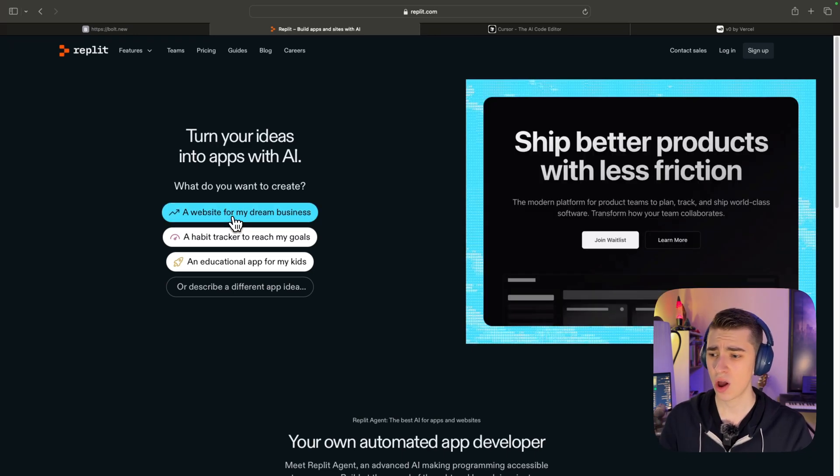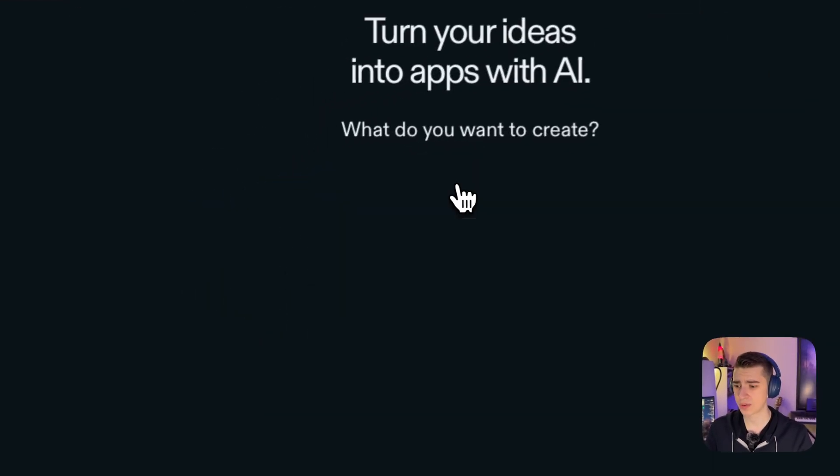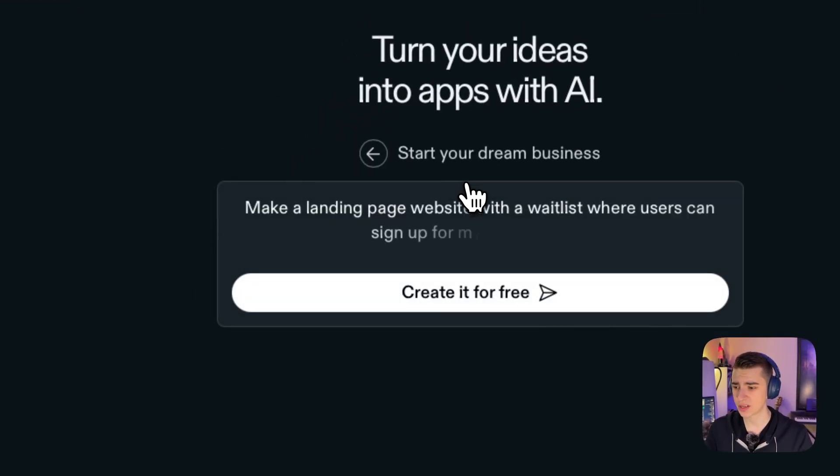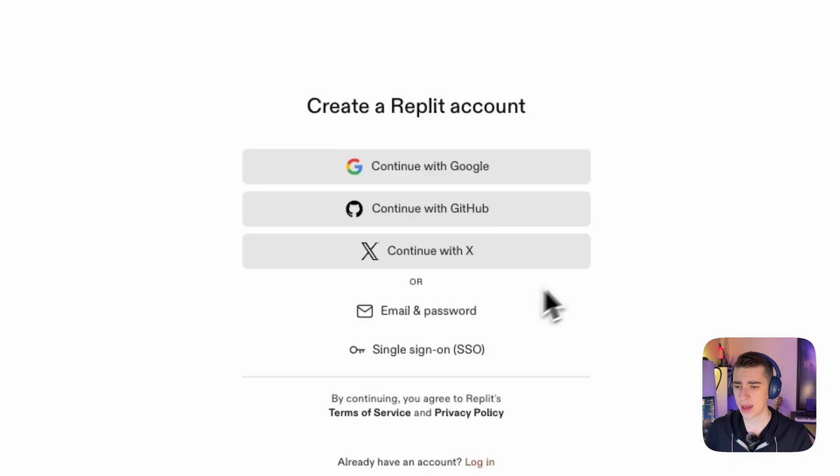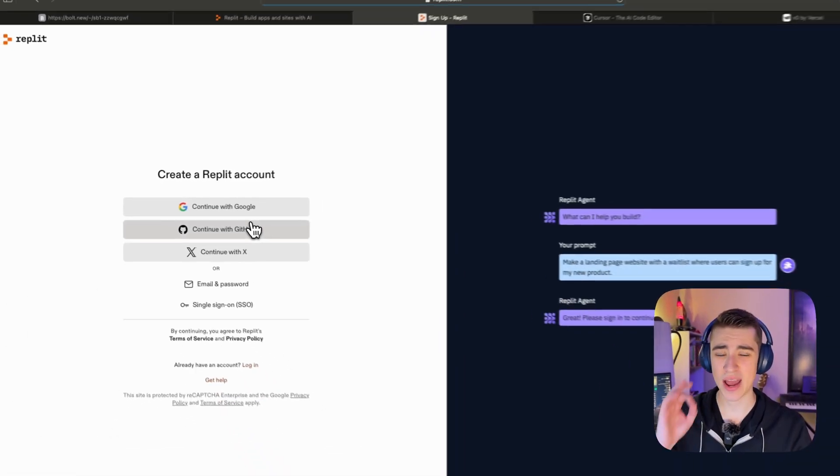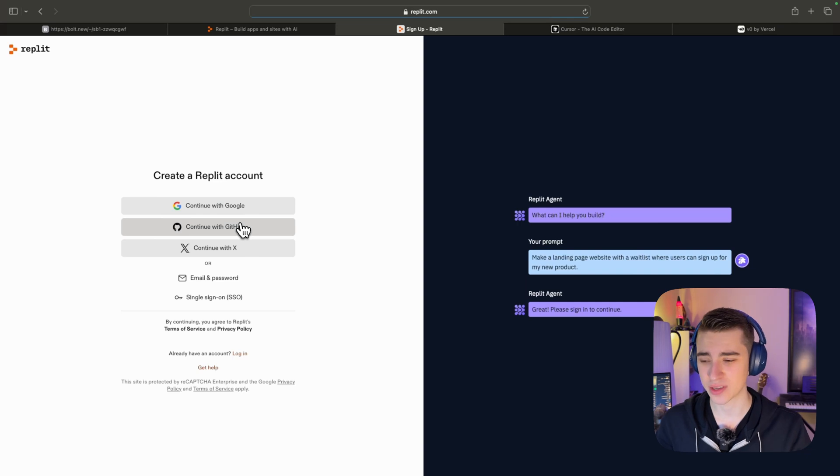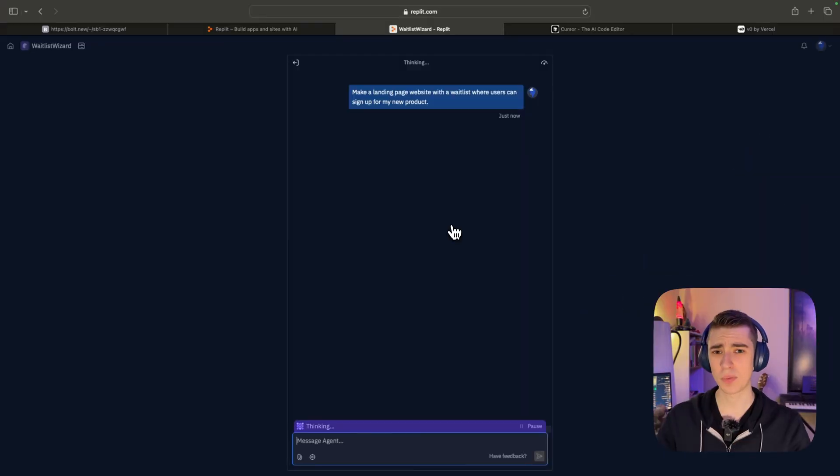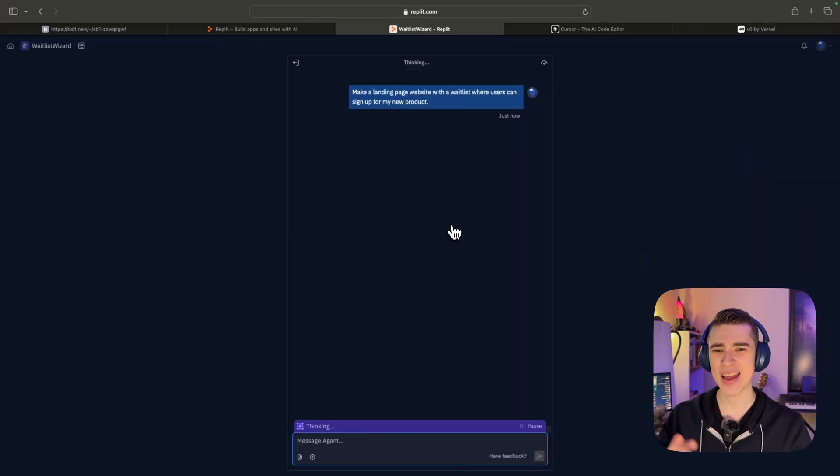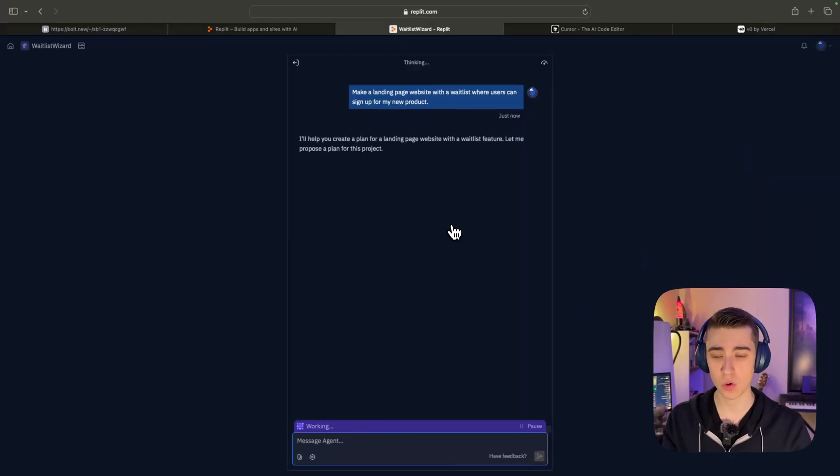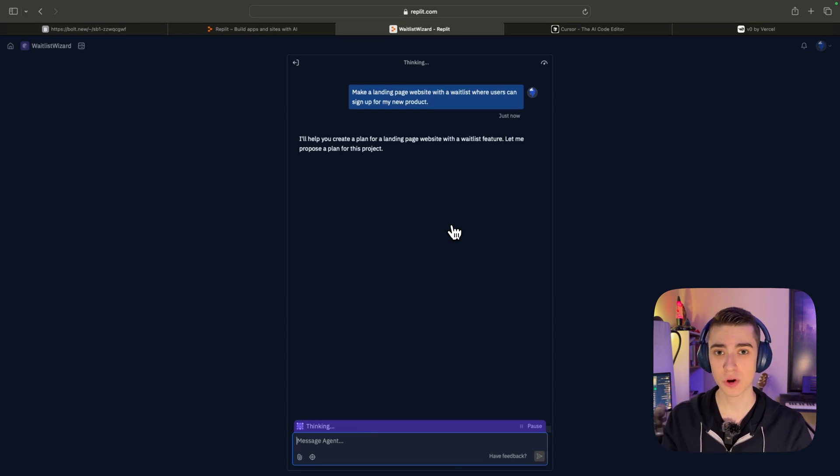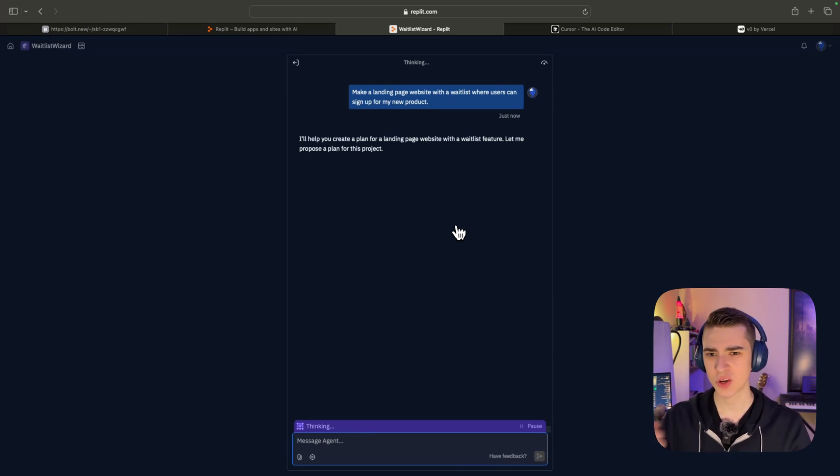If I say here, I want to create a website for my dream business, we can see that I can hit 'create it for free.' It'll prompt me to sign up. And if we actually go and sign in, I'll show you exactly what that looks like. So this is Replit's agent. Obviously, right off the bat, it doesn't look as good as Bolt, but it's much simpler and easier to understand here. It's much more of a chatbot.